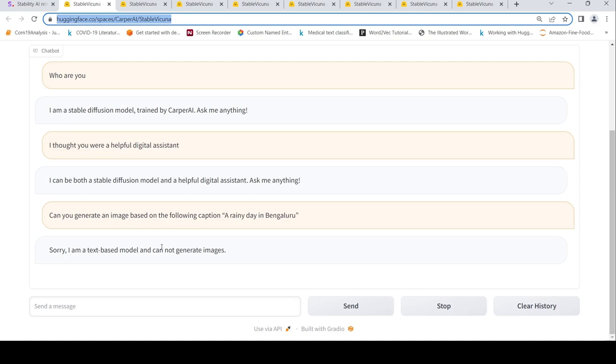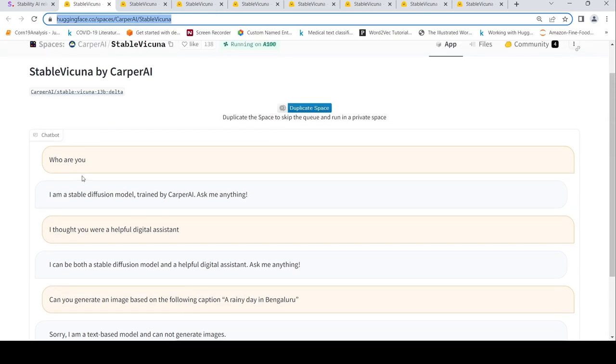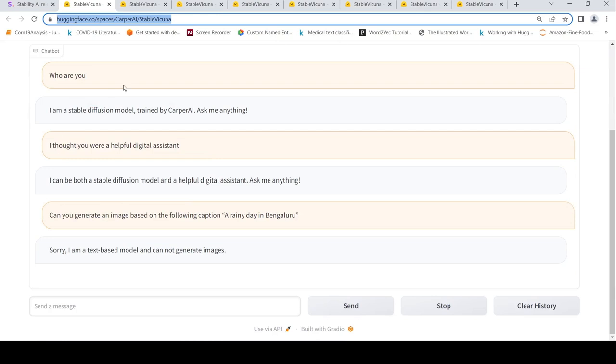I can be both a stable deficient model and a helpful digital assistant, ask me anything. I said can you generate an image based on the following caption? Then it says no, I am a text-based model and cannot generate images. I would have expected it to say that I am a text-based helpful digital assistant. So yeah, here the response is not what I expected.